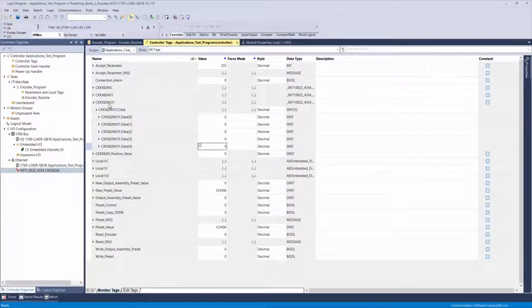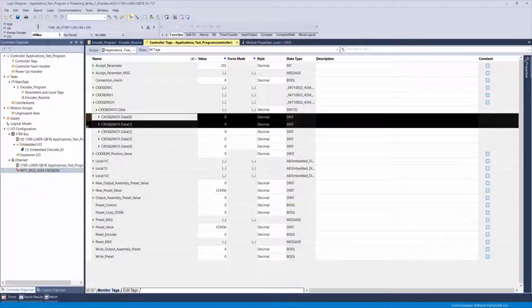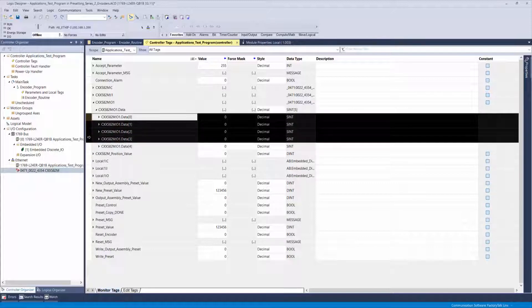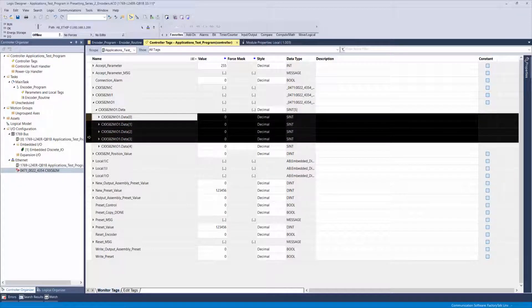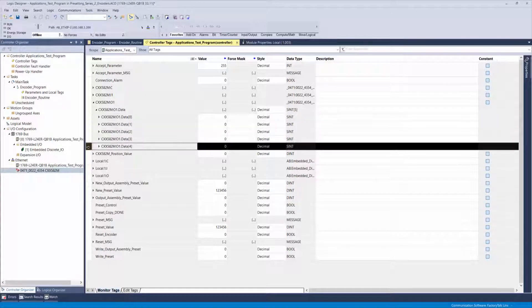The output assembly is denoted by a colon 01 after the device name. The first four bytes of data are used to define the preset value that you want to write to the device, and the fifth byte is used to perform that preset.